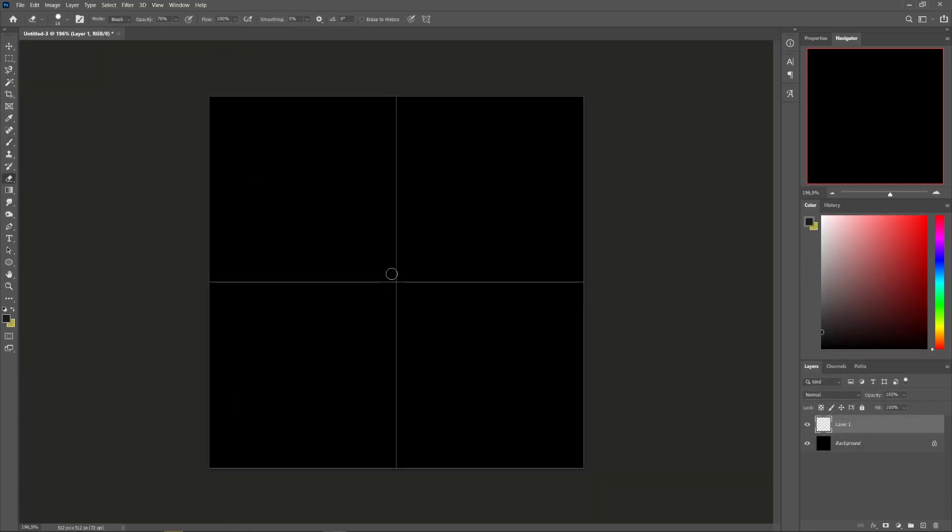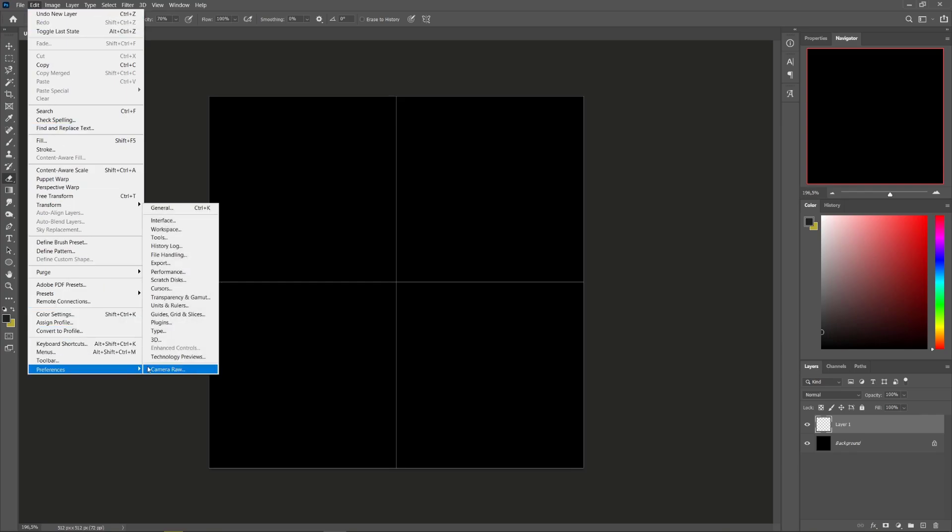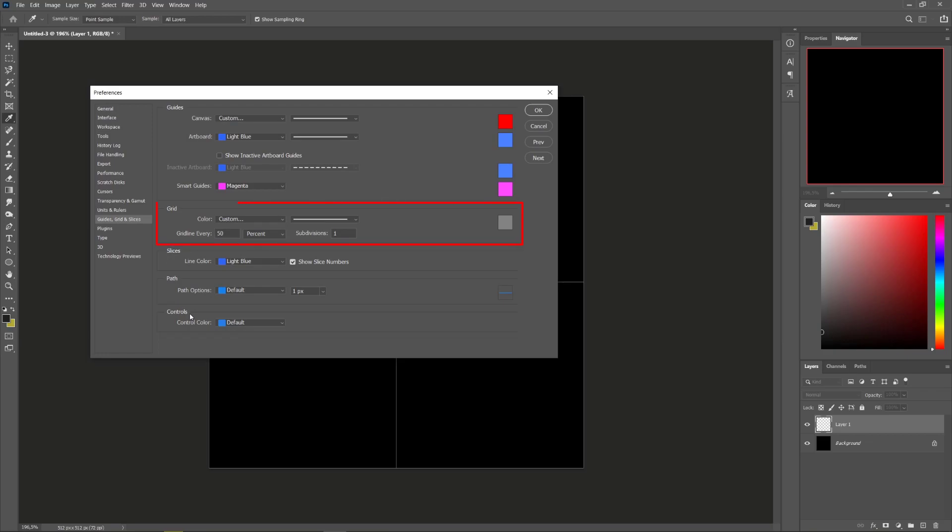To configure the Grid tool, go to the Edit menu, Preferences and click on the Guides, Grid and Slices option. Here, you'll be able to configure and customize the Grid tool.